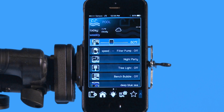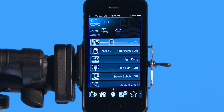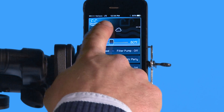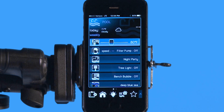Hello, welcome to the app tutorial for the Hayward OmniLogic automation system. Today we're going to show you how to navigate your lights on the iPhone app. You can see right now I have pool up here on the top, but this is a pool spa combo system.